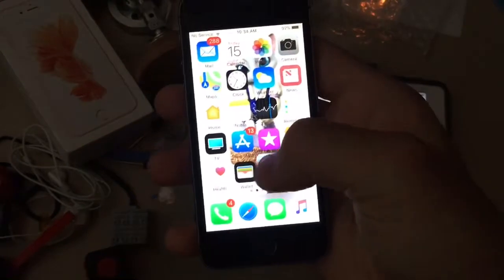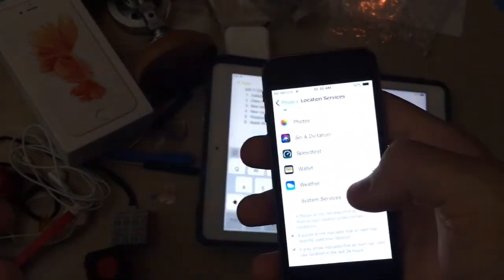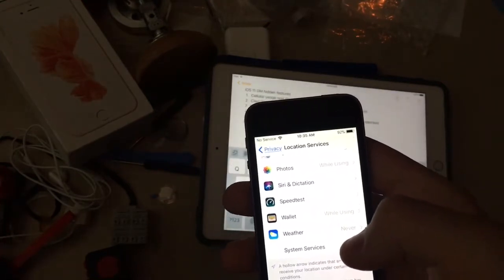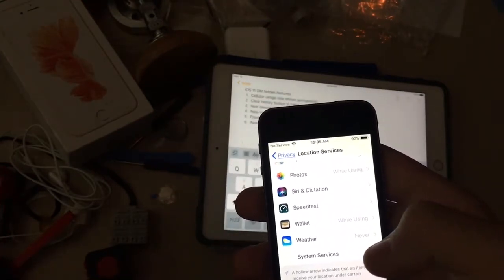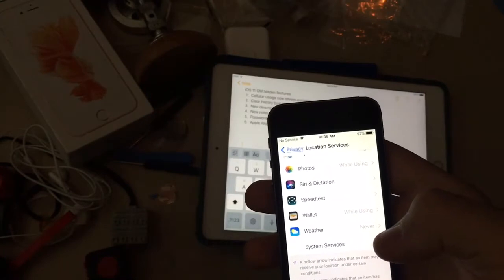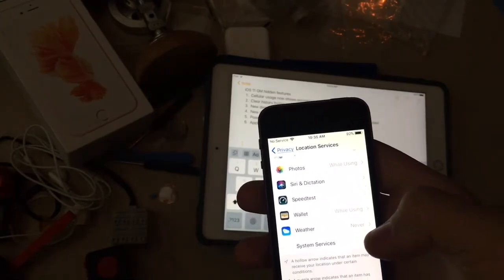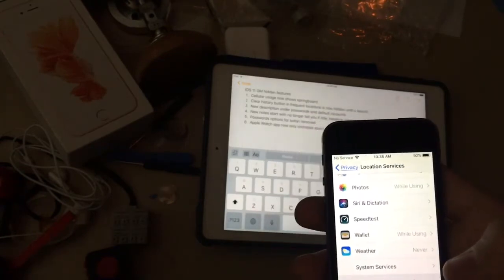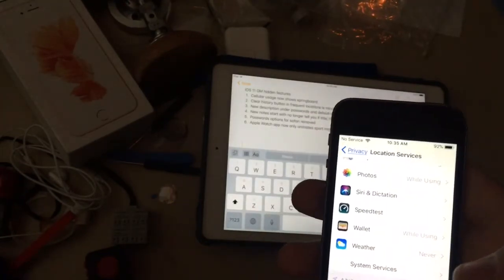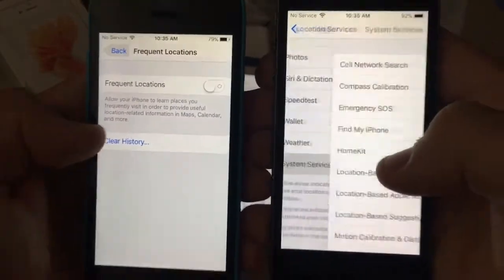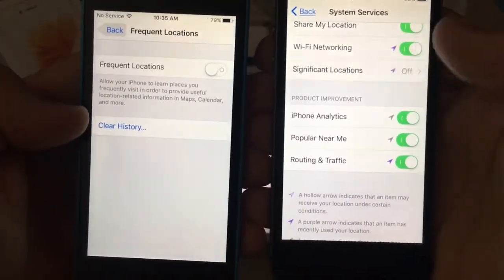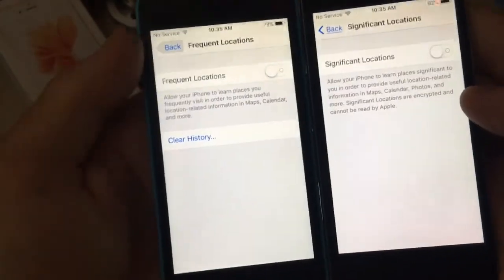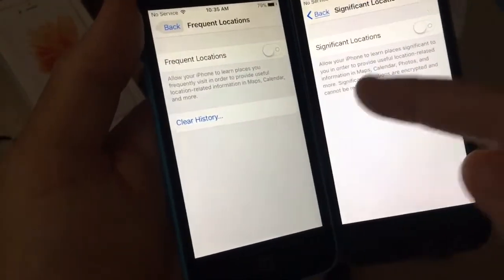Next one is the clear history button in frequent locations is now hidden until you activate it. So we go to System Services, down to Frequent Locations. The clear history button is now hidden on iOS 11 until you activate it, because I moved out of frame for a second to clear the location.